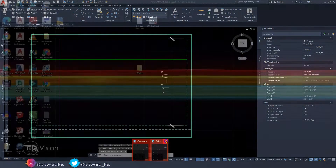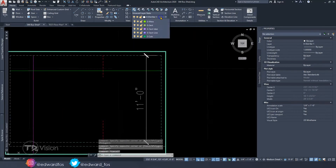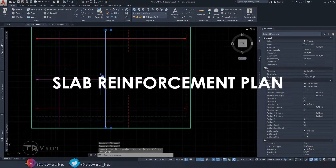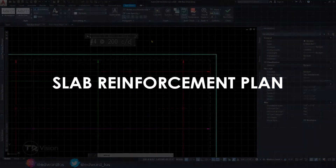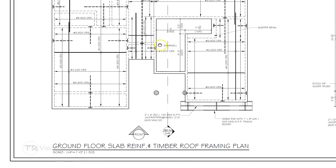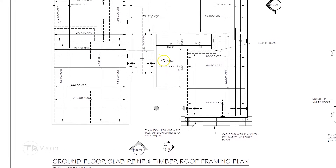Hello everybody, welcome back to another video on the channel. Today we are going to be looking at slab reinforcement plans. This has been one of the long-lasting requests from subscribers on the channel, so I thought it's about time to get it done. If you've never seen a slab reinforcement plan and what that might look like, here is an example that I did some time ago.